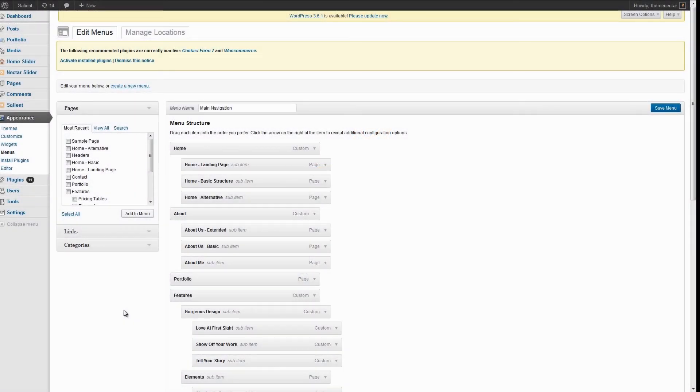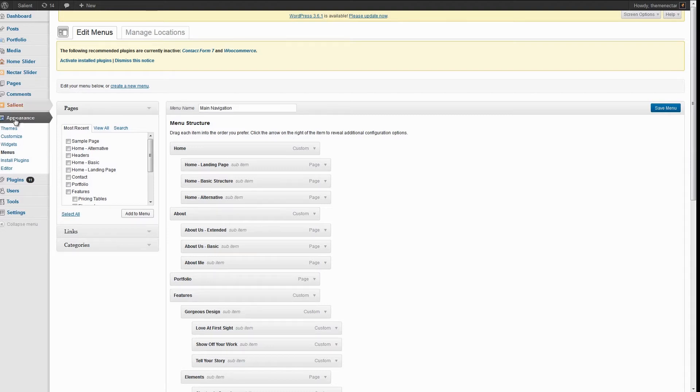Creating a mega menu is very simple. You also have the option to define how many columns you would like. To add a mega menu, head on over to the Appearance Menus tab.